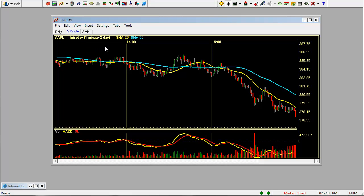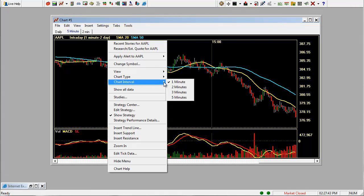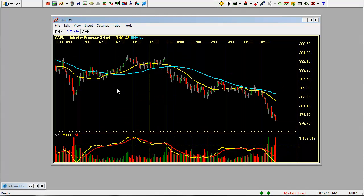Make sure you change the setting to a five minute chart so it matches the tab just by right clicking, going to chart interval, five minutes.